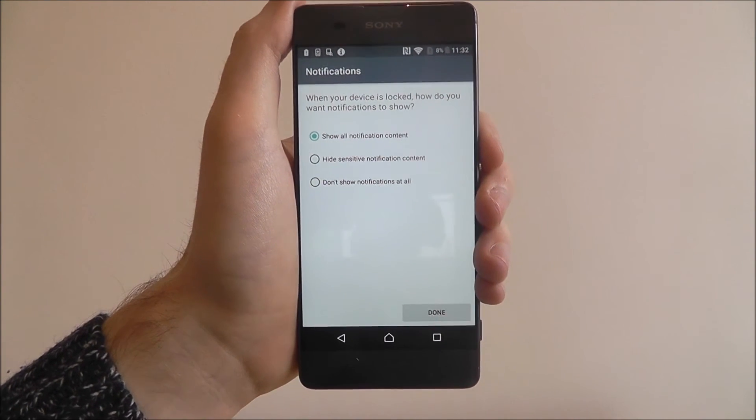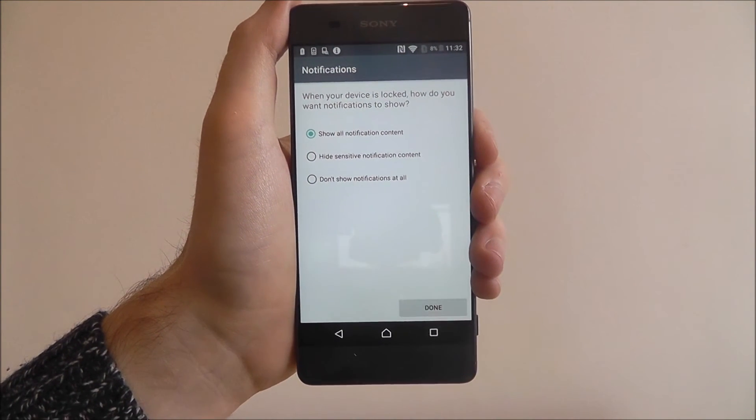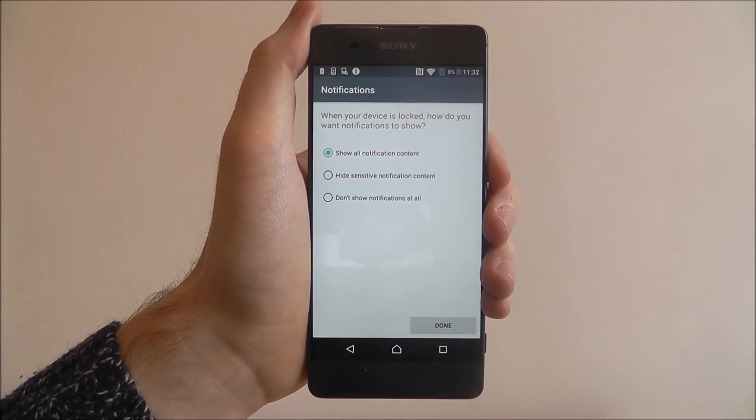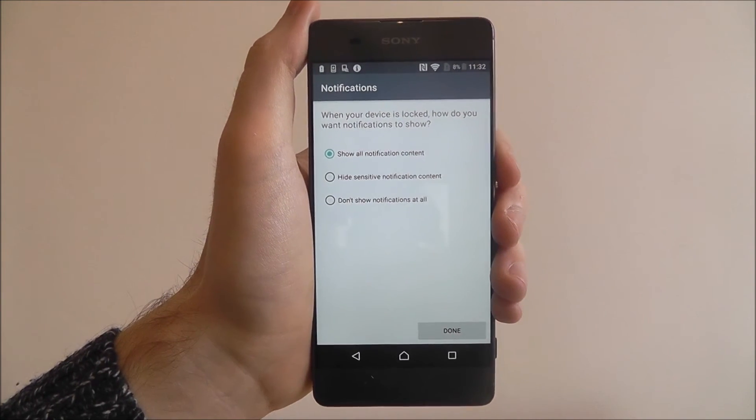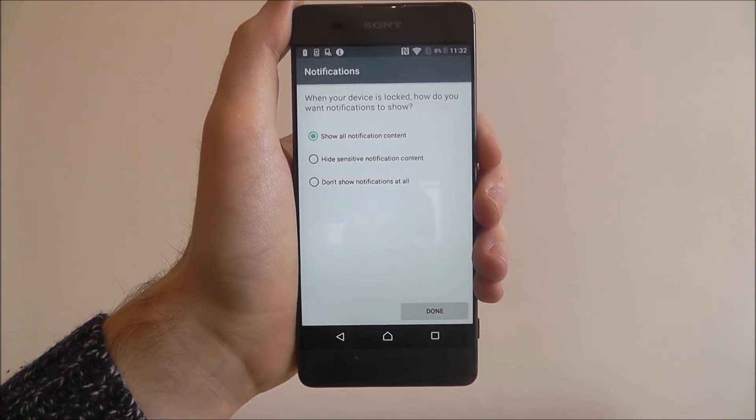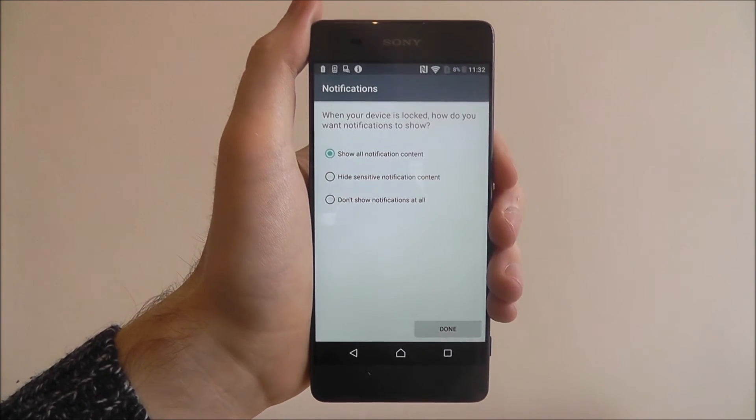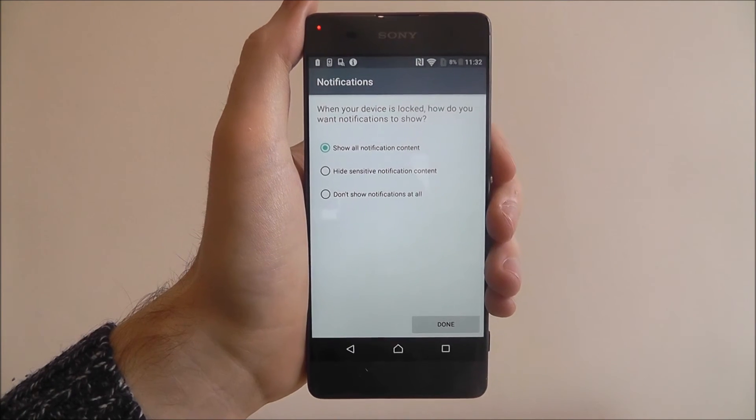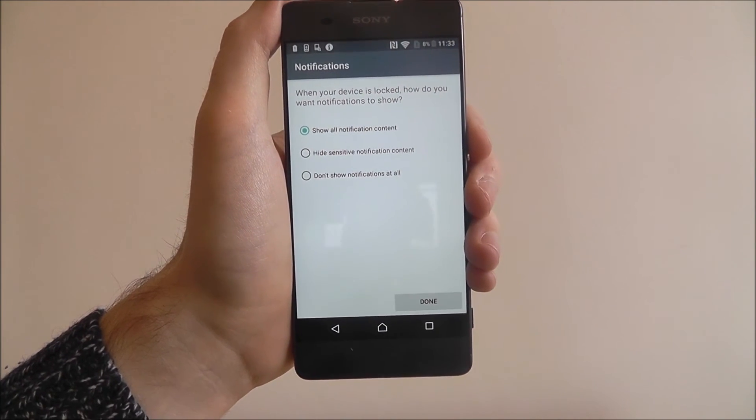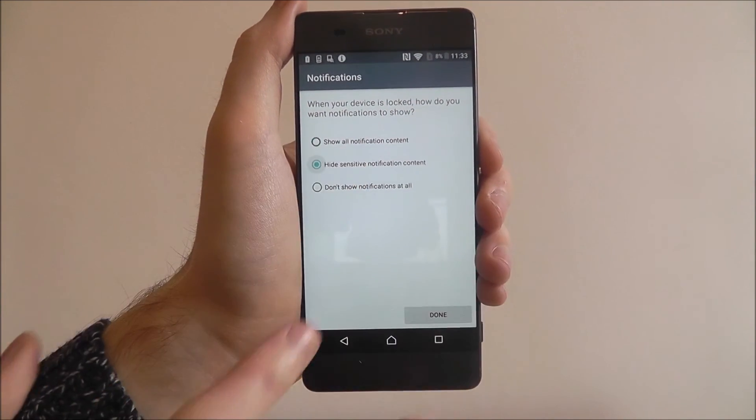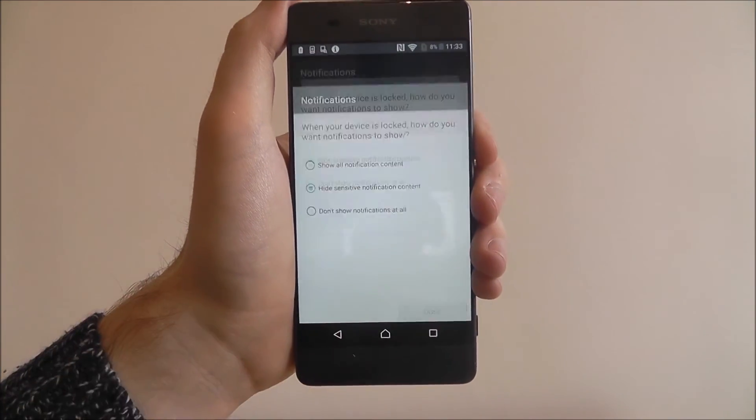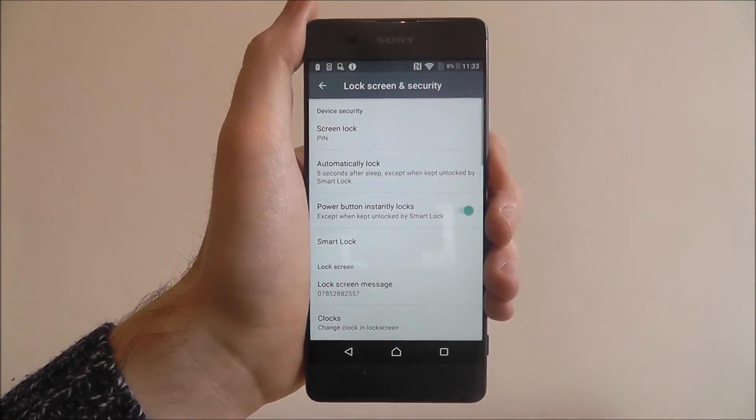You'll then be prompted to choose how you want your notifications to be shown. So if you want all your calls and text messages not to be shown on your lock screen and only accessible once you've unlocked your device, just select hide sensitive notification content and press done.